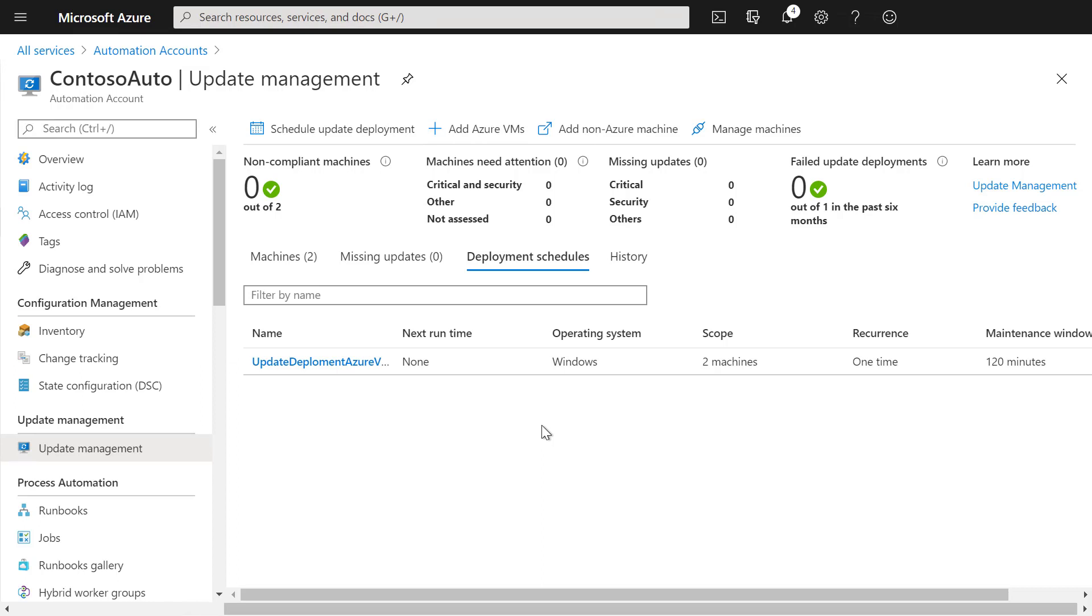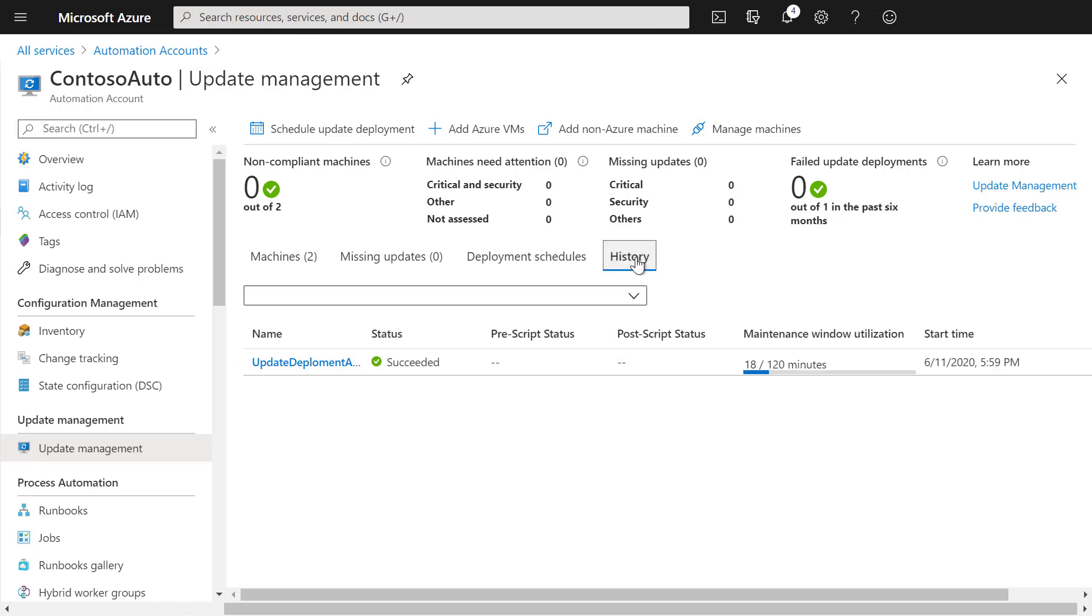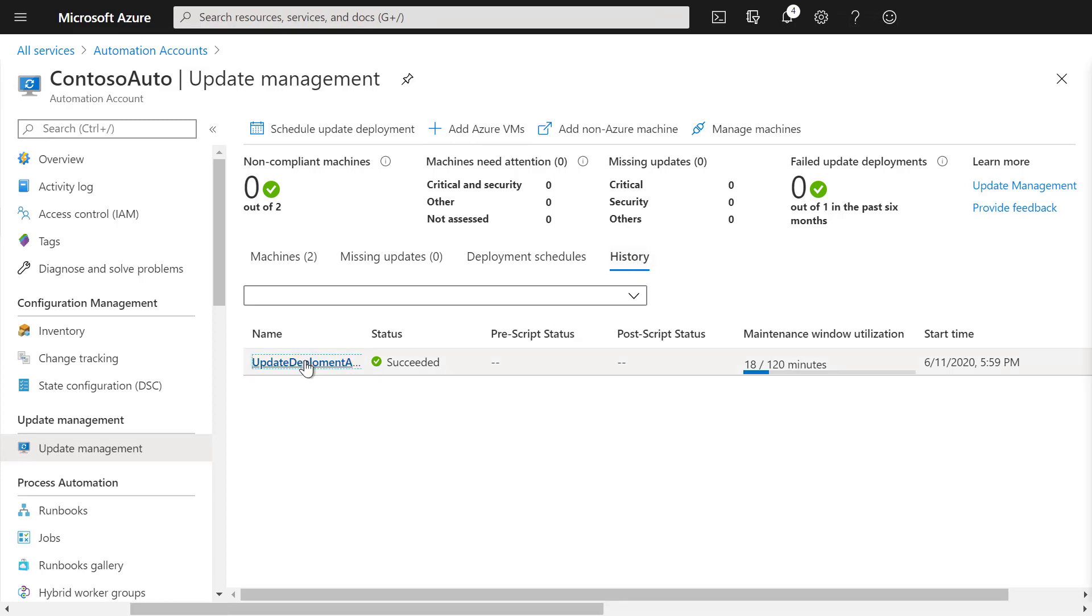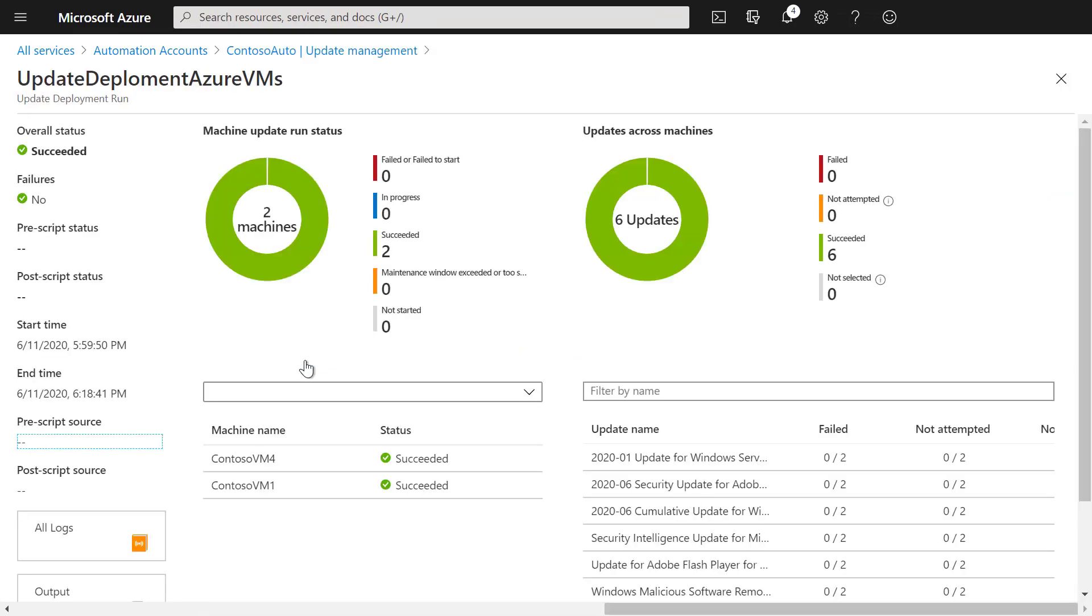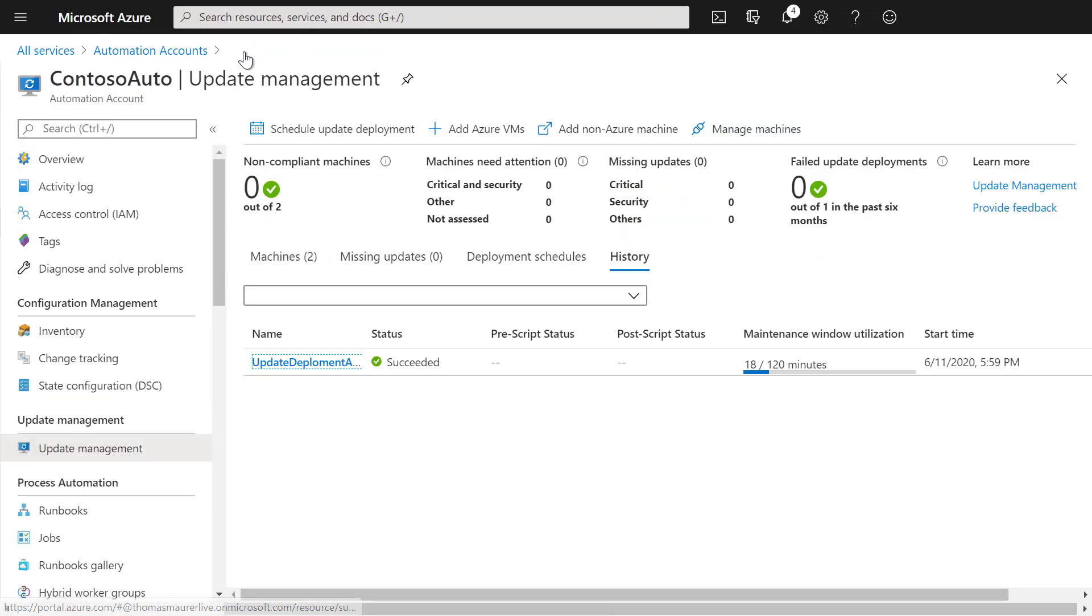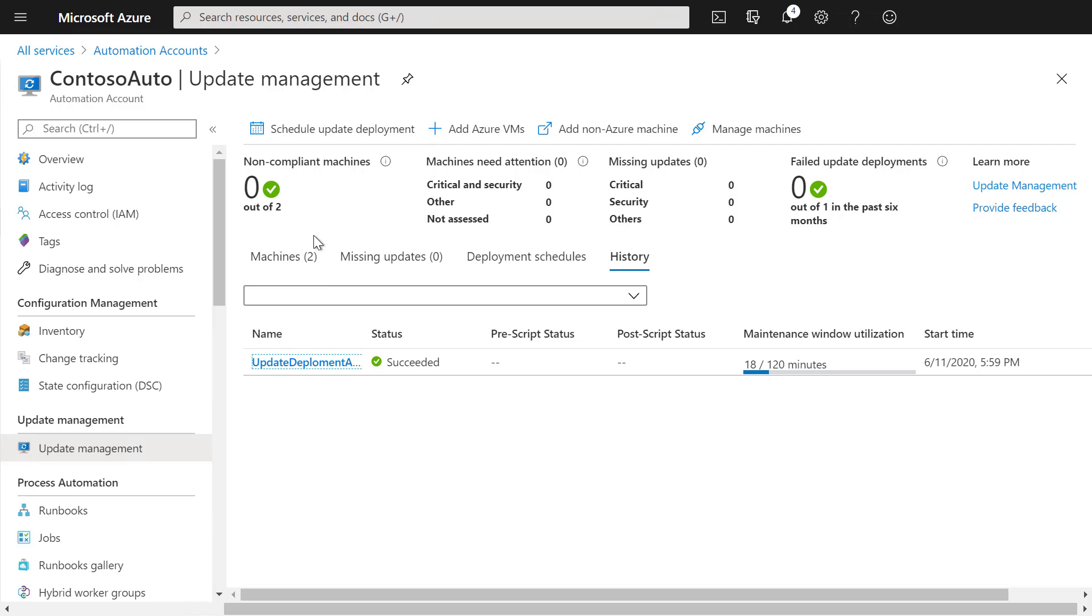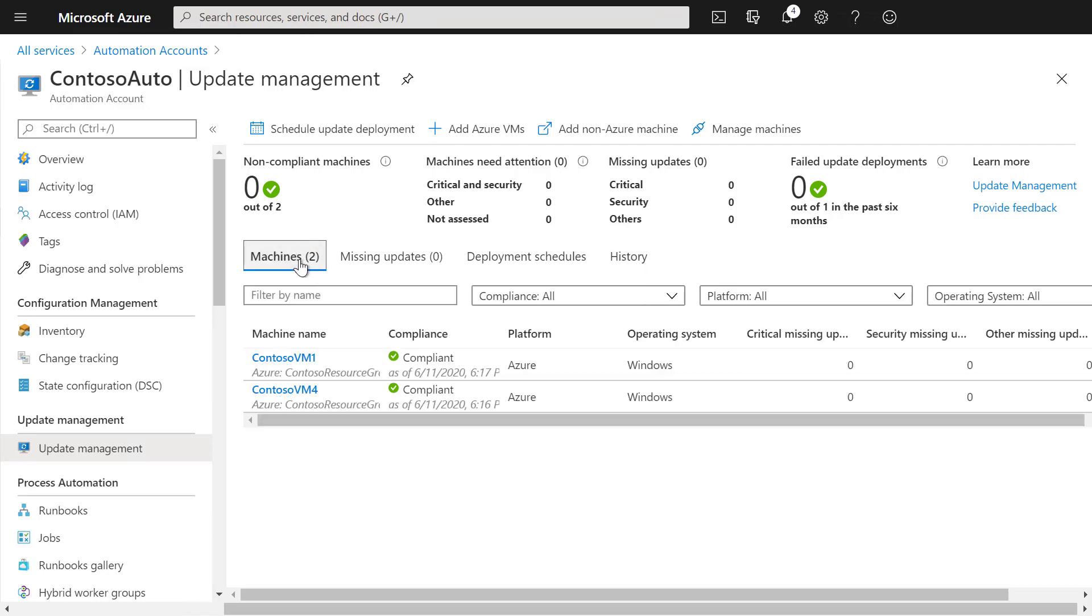After the update deployment has completed, you can find it under history. You will see that this update deployment succeeded, and if we click on it, we can find some more information. We can see that our two Azure machines were updated, and we installed a total of six different updates. If we go back to our update management and click on machines, we will see that both of our machines are now compliant and have all the latest security updates installed.